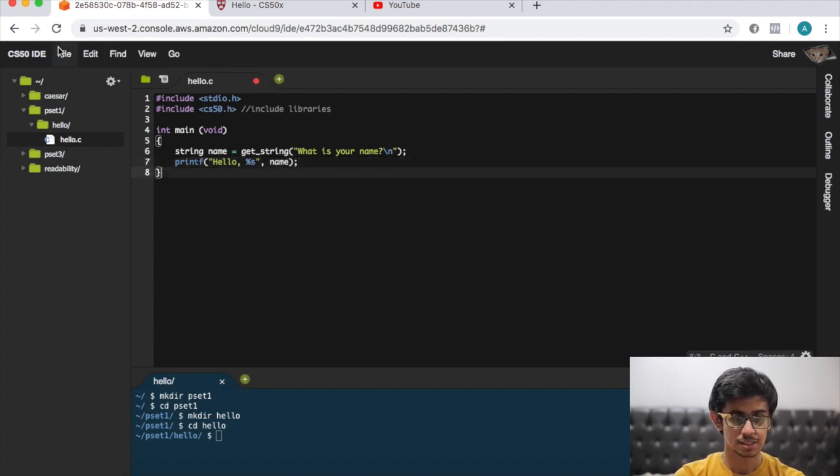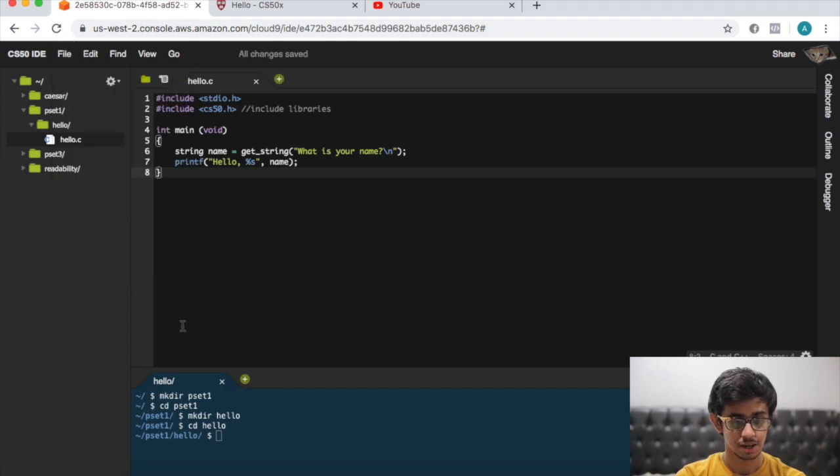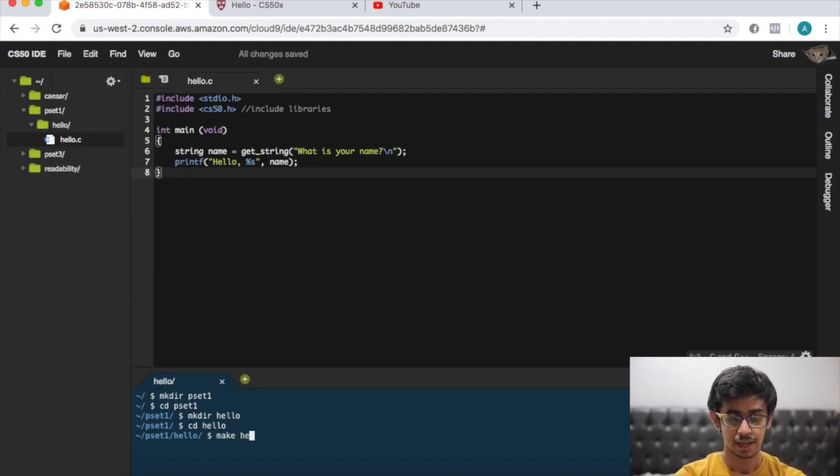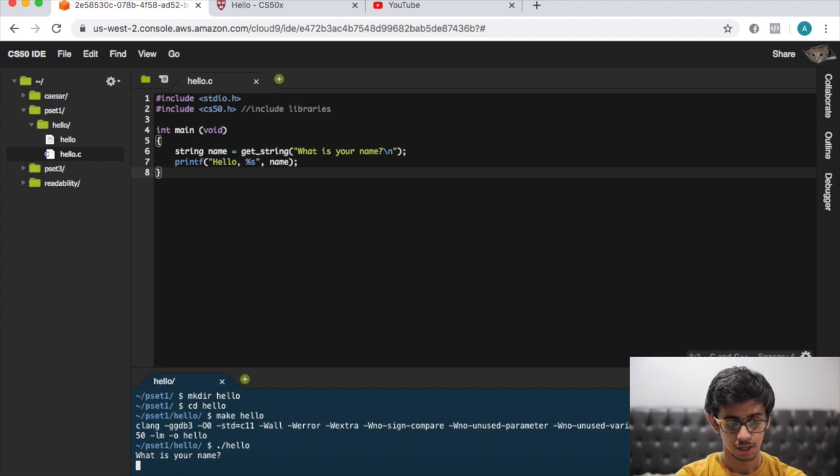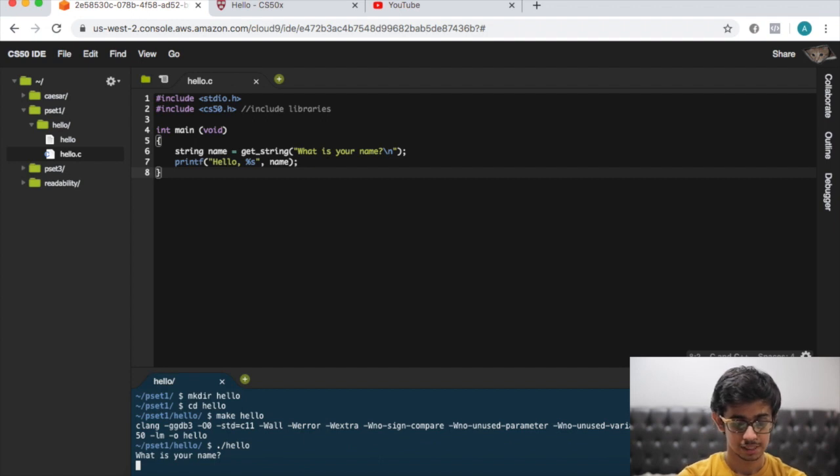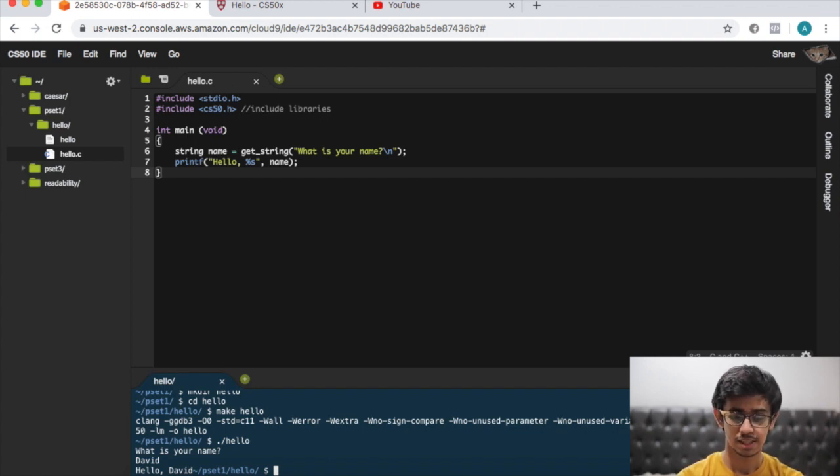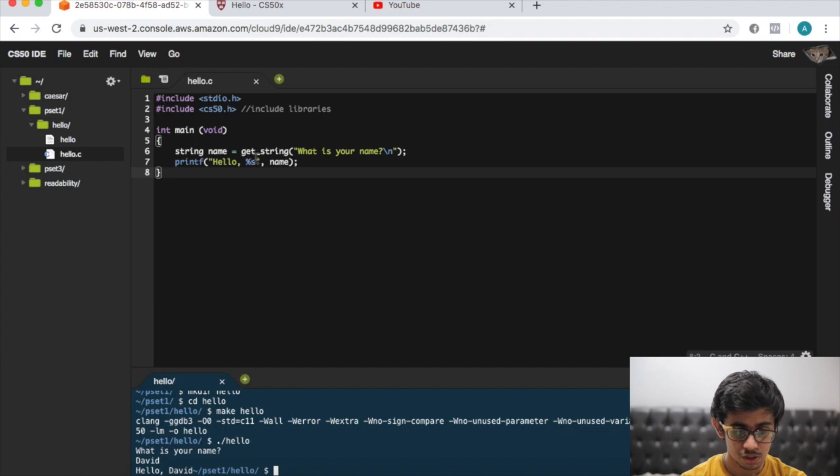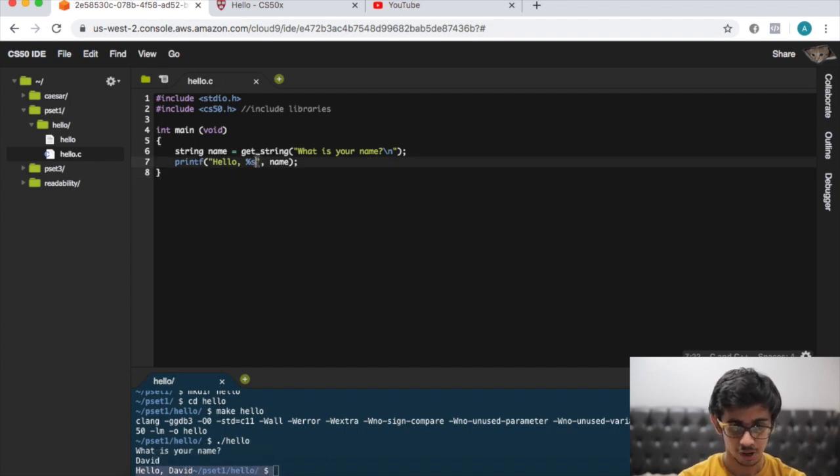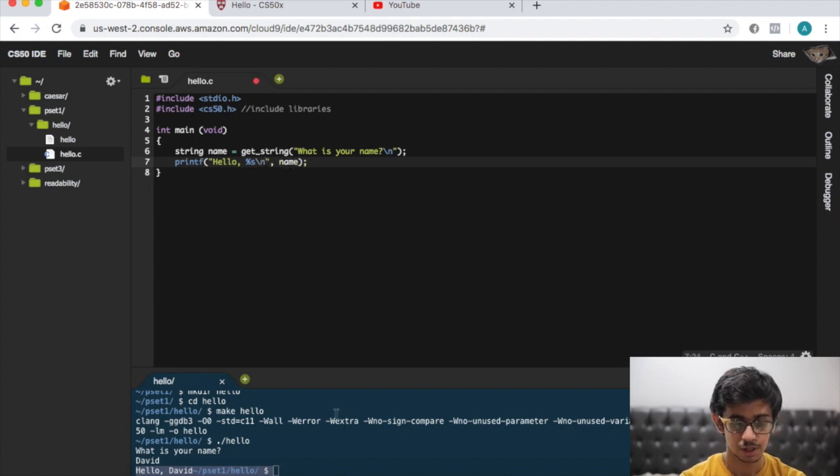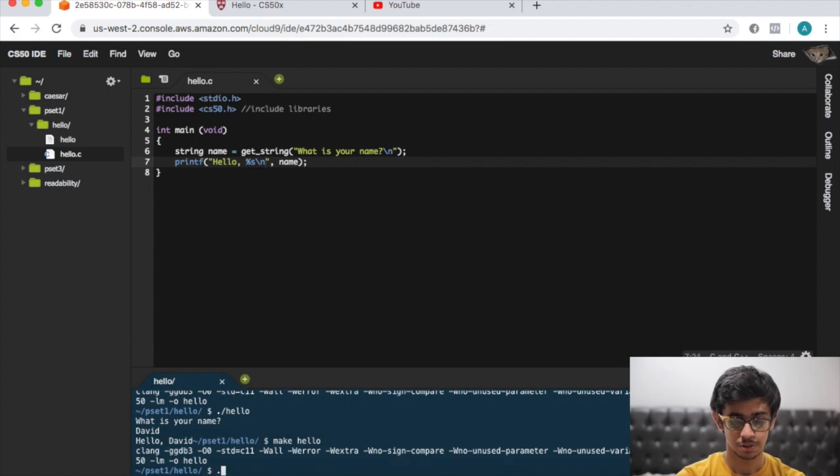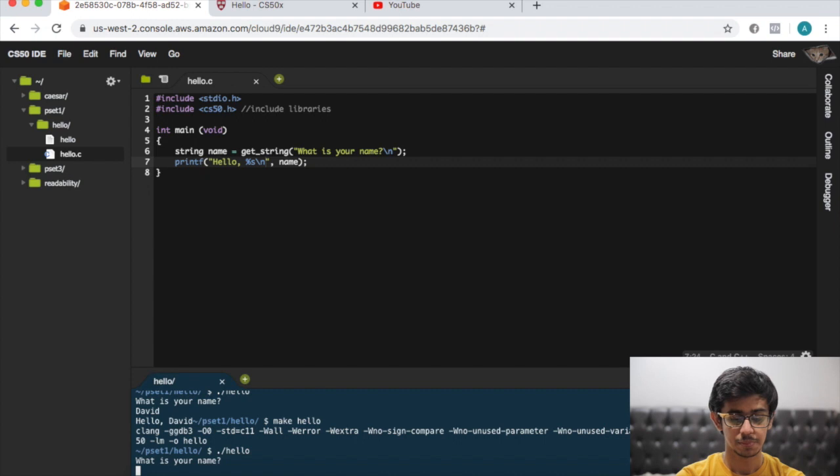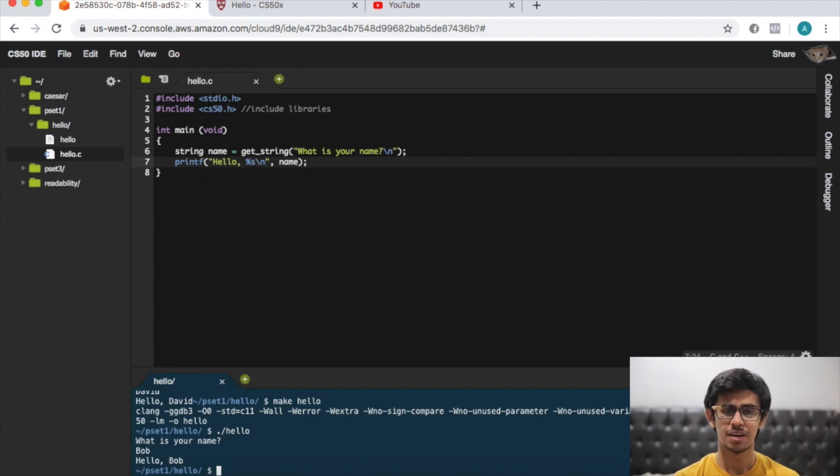That's pretty much it. Let's go to file save. Now let's try to make hello, compile it. Seems to be going well. Dot slash hello, what is your name? Let's say David. Hello David. This is correct technically, but we have to also print a new line because it doesn't look nice here. We forgot to put the backslash n, that's just to print a new line. Let's compile it again, make hello. Seems to be doing well. Dot slash hello, what is your name? Let's say Bob. Hello Bob.